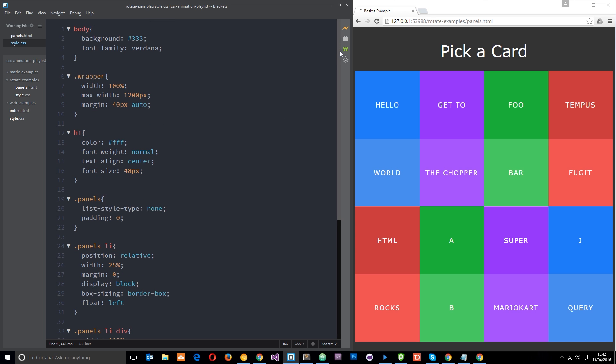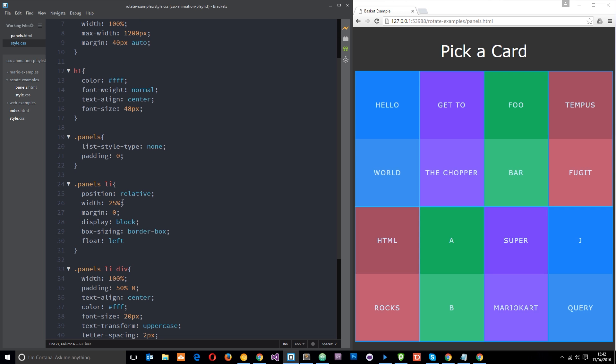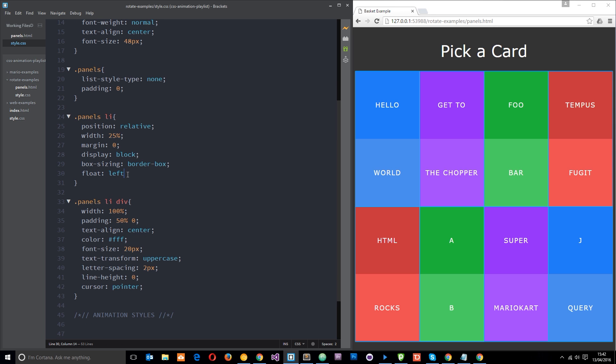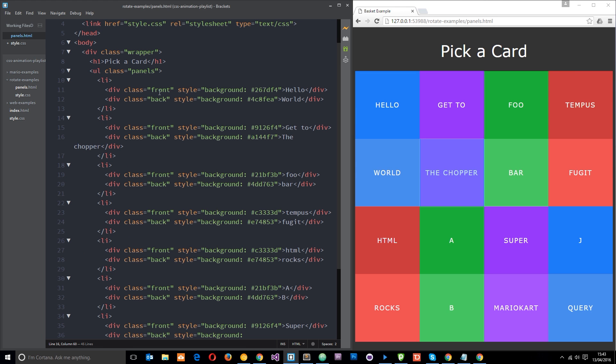Let's scoot over to the styles.css and see what's going on over here. So this is all pretty standard stuff to begin with. You can see I'm styling the wrapper, the panels, the li tags. Each li tag has got a width of 25% which is why there's four in a row.